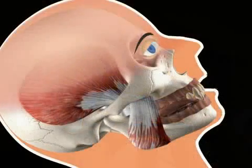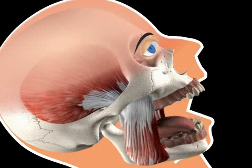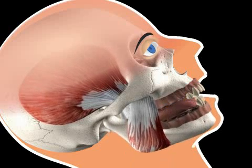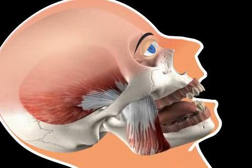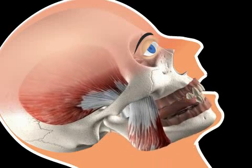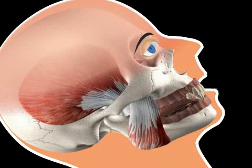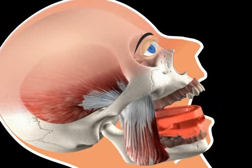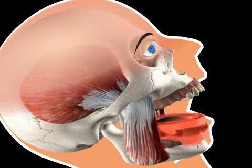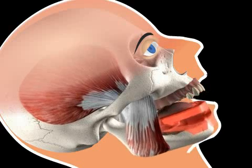As soon as the dentist receives the bite templates from the technician, the patient visits the dentist a second time so that his bite can be taken. The dentist places the bite template in the patient's mouth. Bite templates can be produced for both lower and upper jaws, depending on the remaining teeth. The patient bites carefully, thus creating impressions in the wax wall of the bite template.